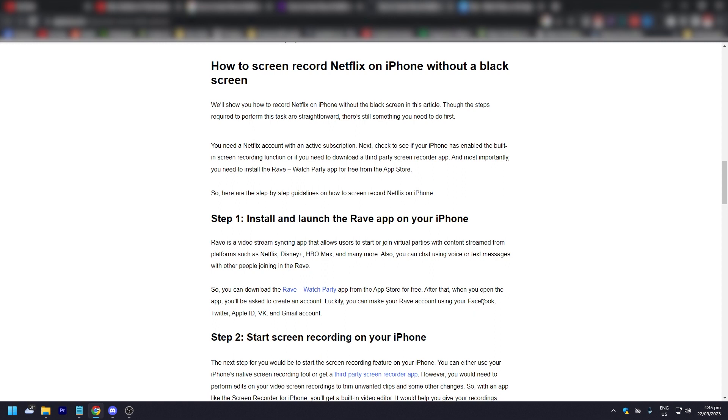After that, when you open the app, you'll be asked to create an account. Luckily, you can make your Rave account using your Facebook, Twitter, Apple ID, and so on.